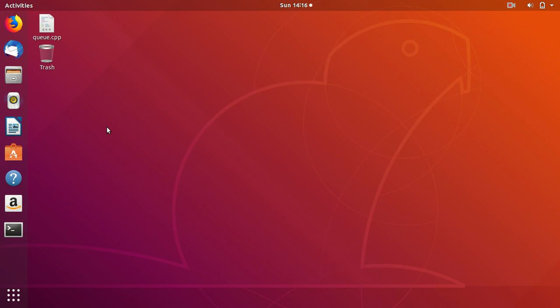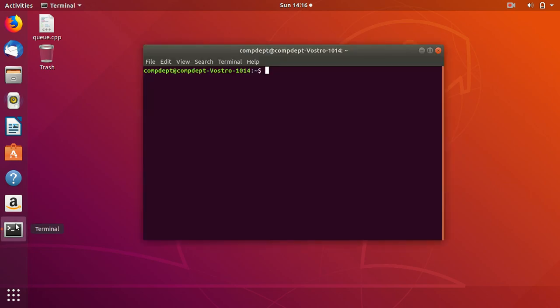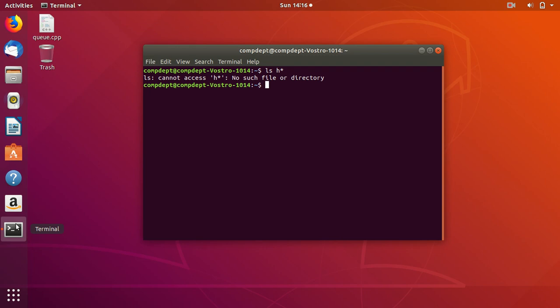Hello, I am using Ubuntu 18.04. I will show you how to write a Java program. Here I have a program called hello.java, and I open it using gedit.